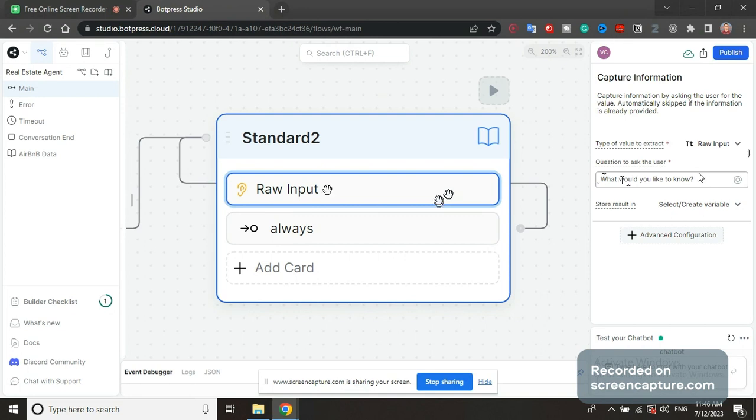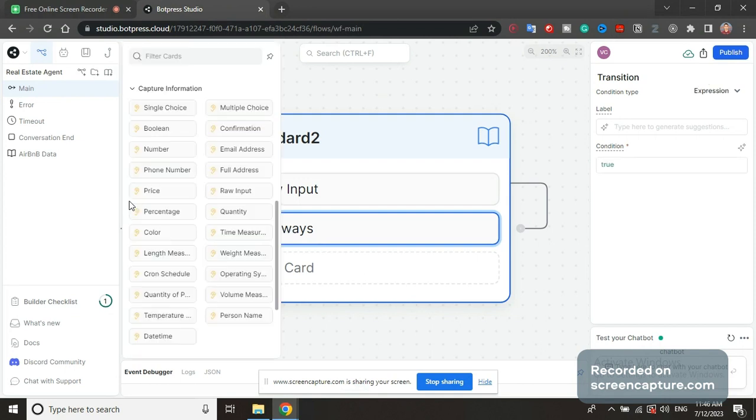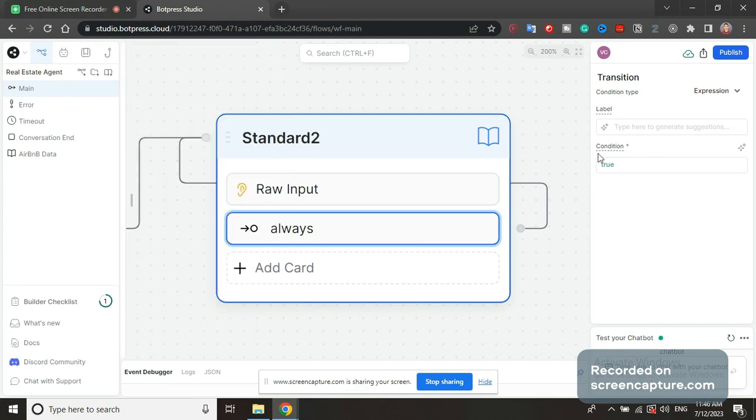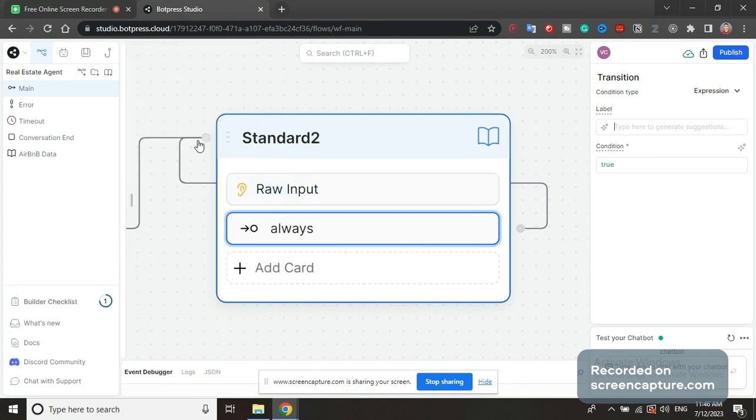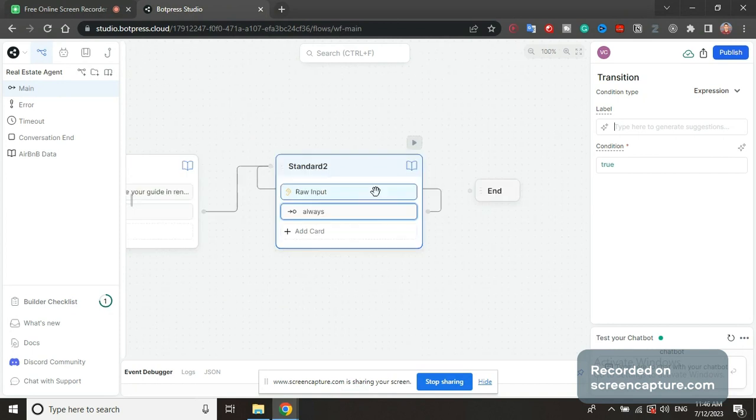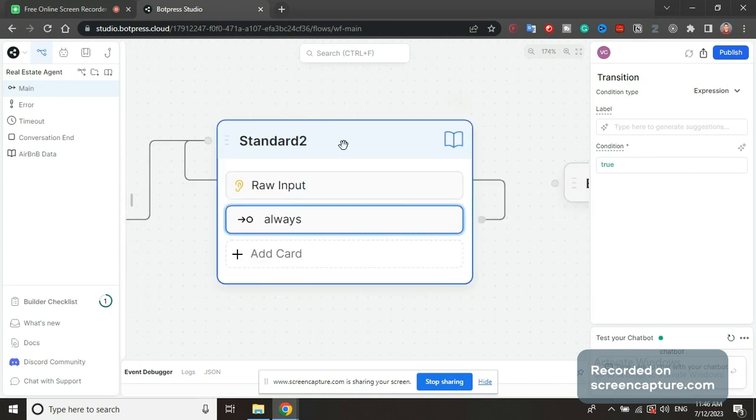Below this input field, we have a transition that is an expression field right here. It has conditioned to true. It will transition back into the same node to ask the question again. This will infinitely ask this same question. What would you like to know? We don't need to end the conversation.